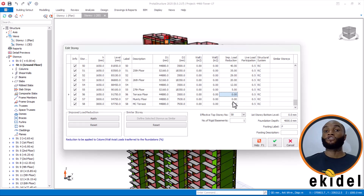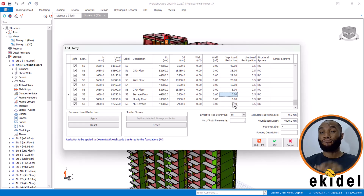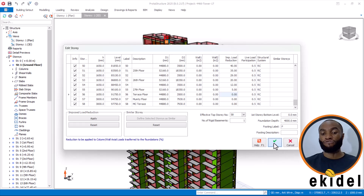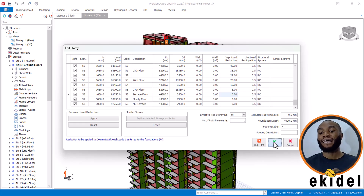This is done automatically because there are formulas and principles used in live load reduction by percentage. Once I've done this, I will confirm. Automatically, we have just applied live load reduction on this structure. Give it some time to load — it is applying the live load reduction on each of the stories.